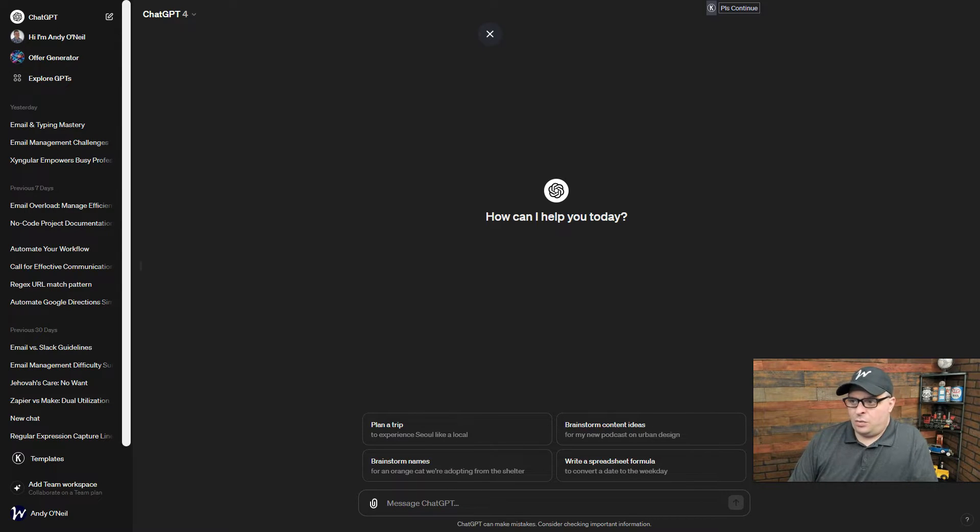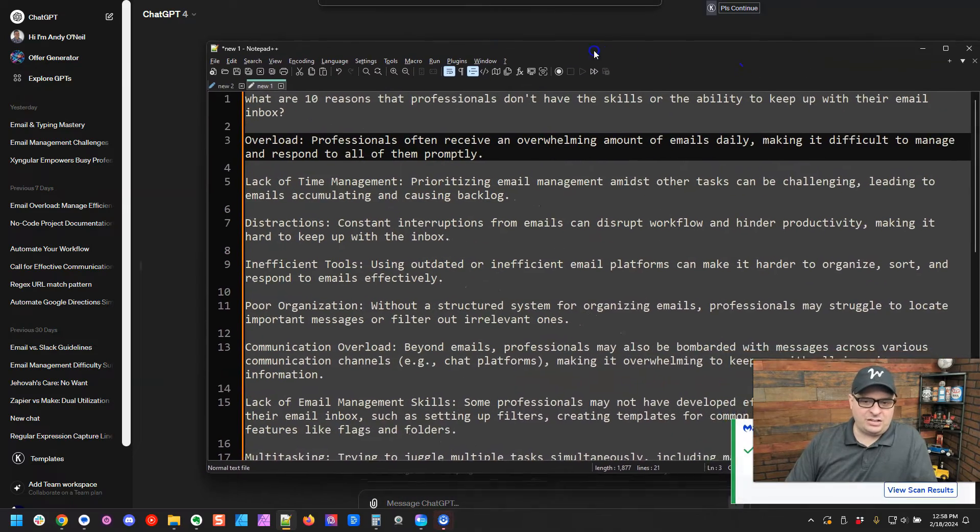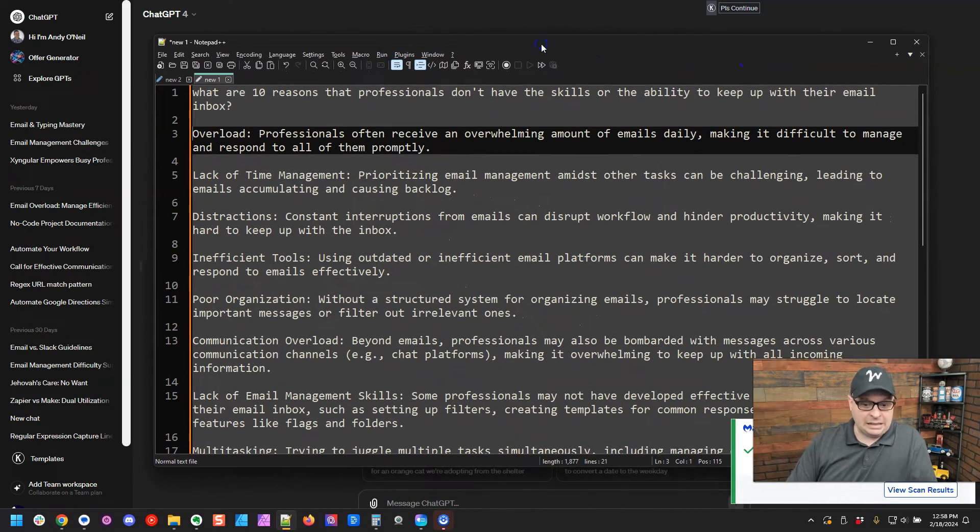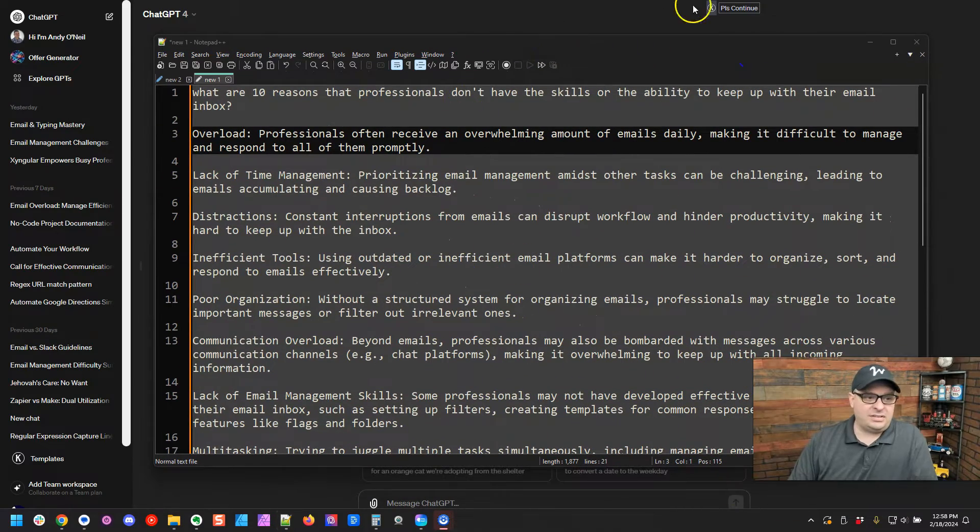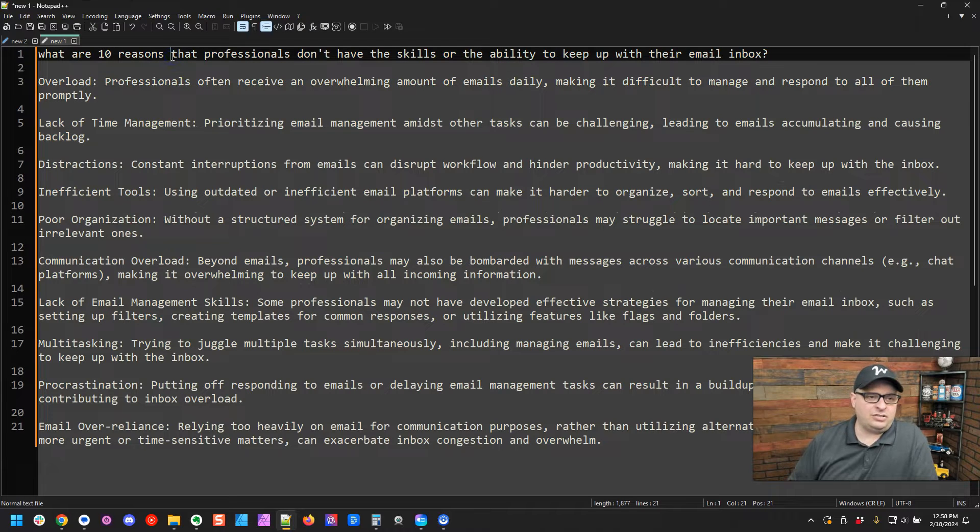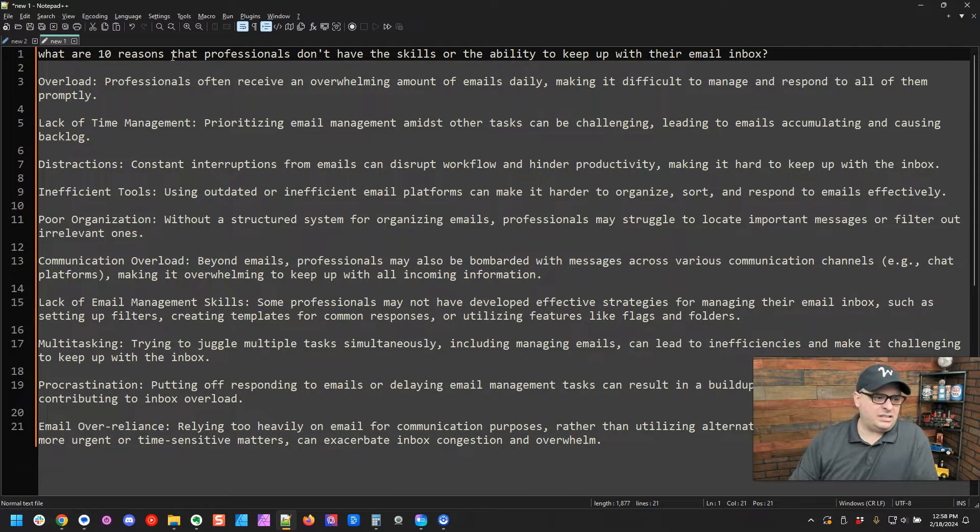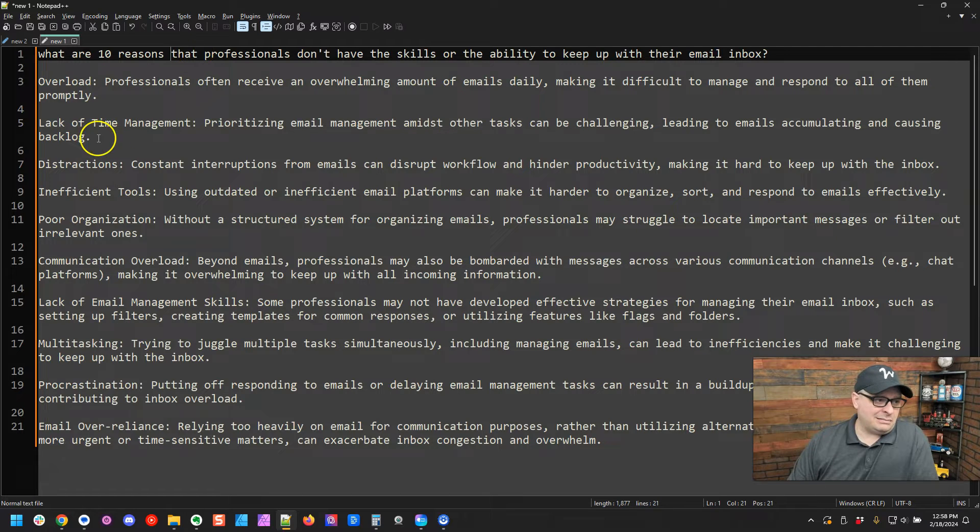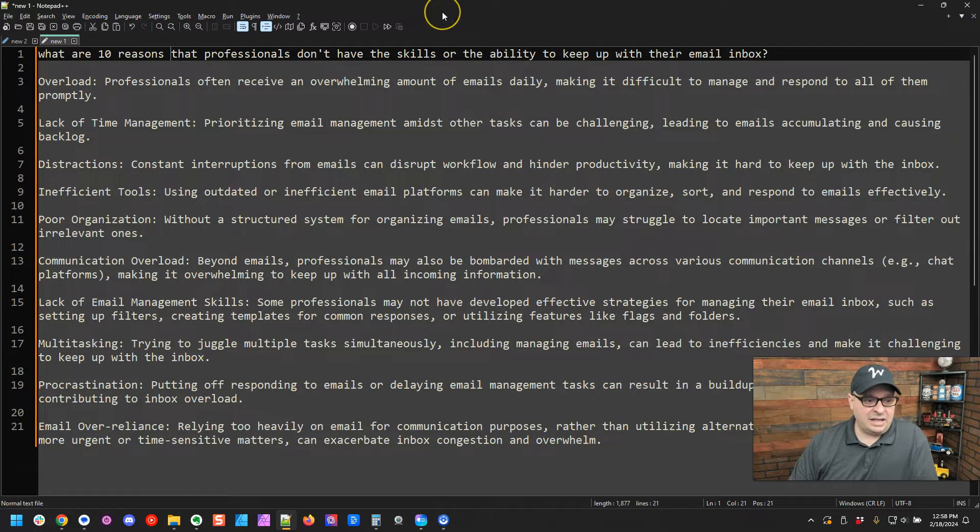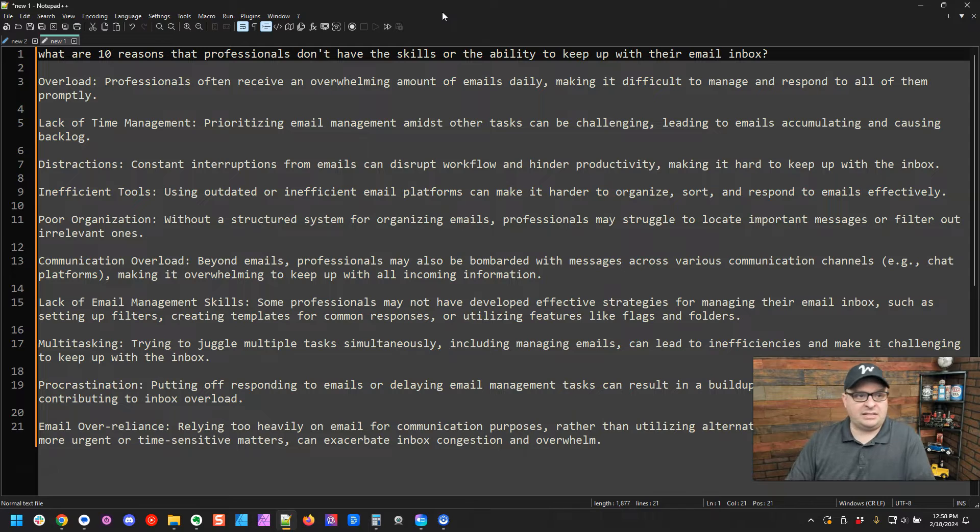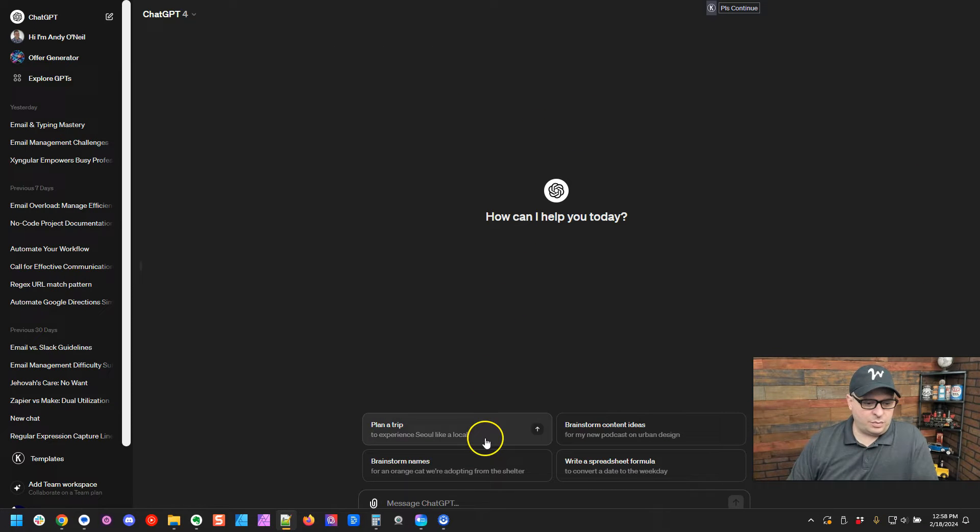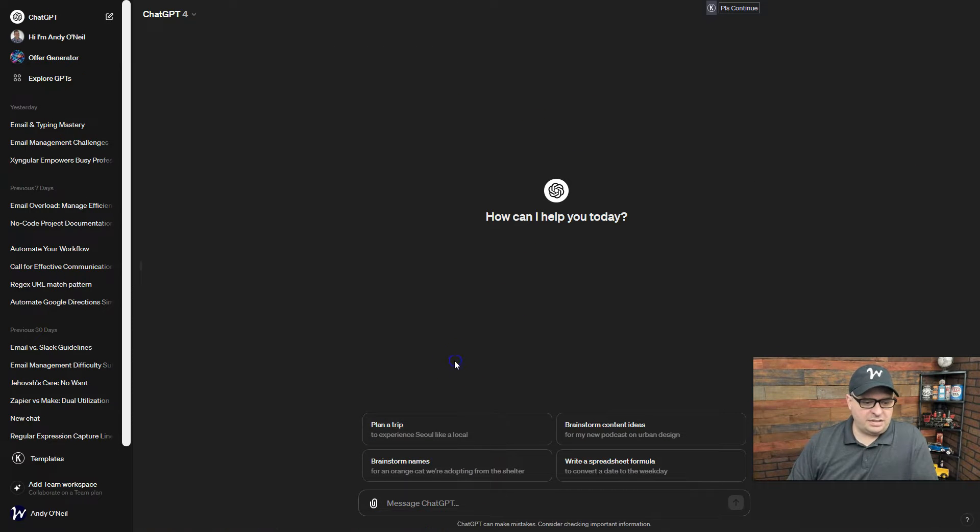So I've already done a little bit of ChatGPT-ing, if you will. And here is a list. I asked ChatGPT for 10 reasons that professionals don't have the skills or the ability to keep up with their inbox. And so these are pretty good. This is a pretty good list of 10 things. And I'm going to write an email kind of around this idea. And let's just get started with ChatGPT.